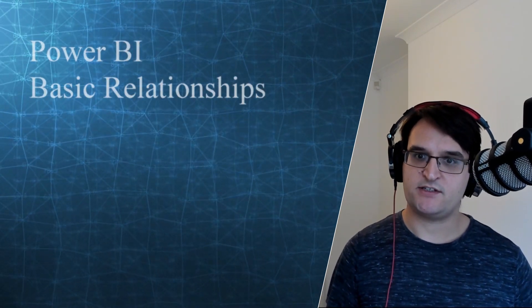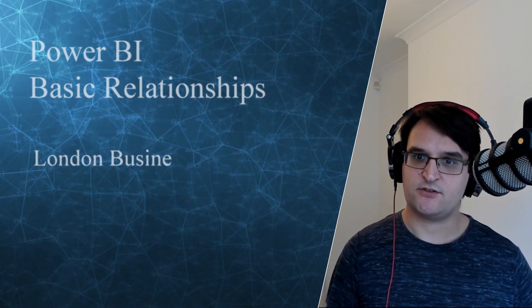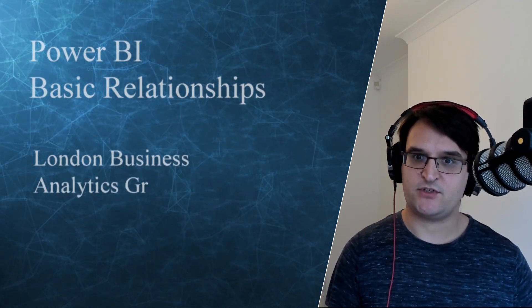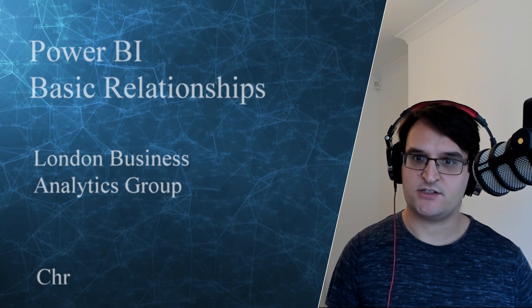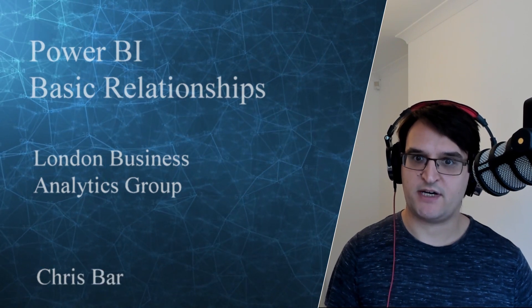Hello and welcome to the London Business Analysts Group. Today we're going to be talking about basic relationships within Power BI.